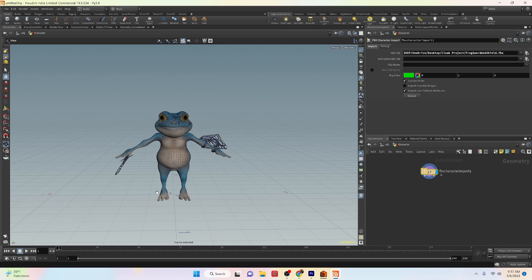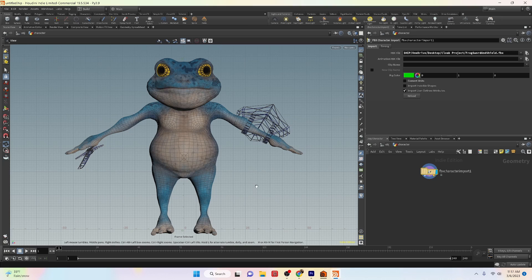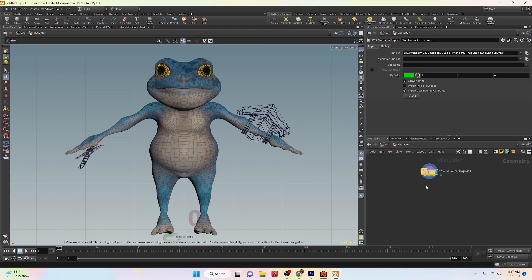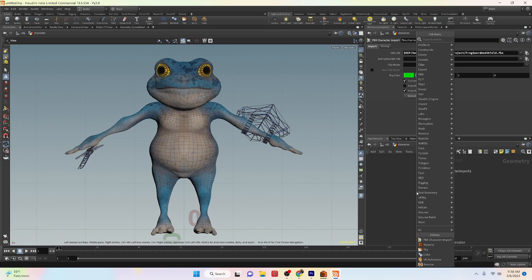This is because in the FBX character import parameters there is an option that allows you to convert units. If checked, Houdini will automatically convert your character scale to match Houdini's units of measurement which are in meters. By default this method will import your character with textures. However you may run into display issues with the way the textures are assigned on your character or its props. Don't worry — after some testing I found out that the textures render out just fine, it's just a display issue in Houdini's viewport. If you want to, you can always apply your textures manually for any elements like we did with the file import method.